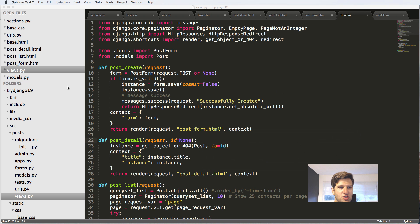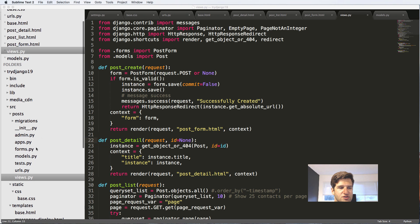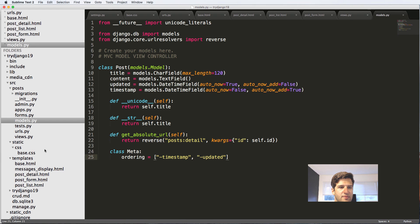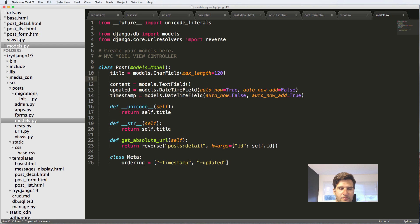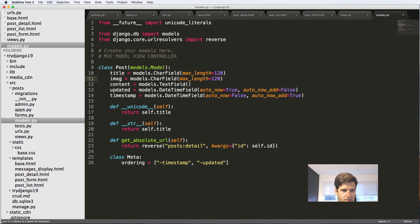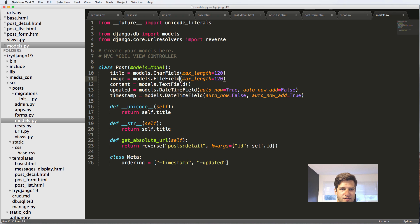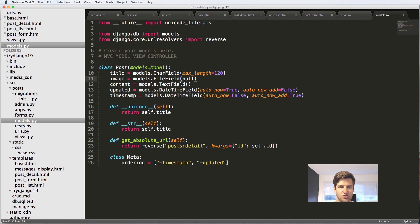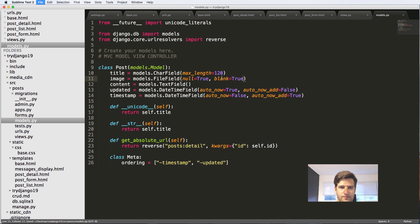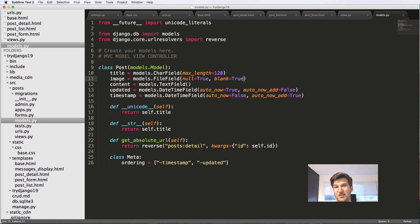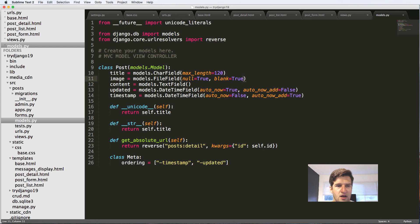To do this, we're going to jump into our models. In models.py, we are going to add a new line and call it image. It's going to be models.FileField, and I'm just going to allow it to be empty, so null equals true and blank equals true, because we don't have a default value for these images and the post doesn't necessarily need to have an image to be a post.